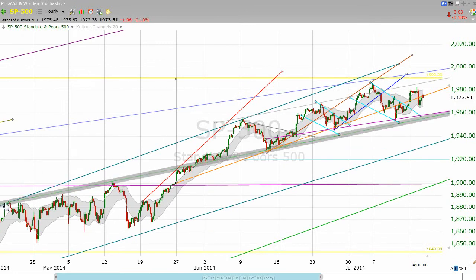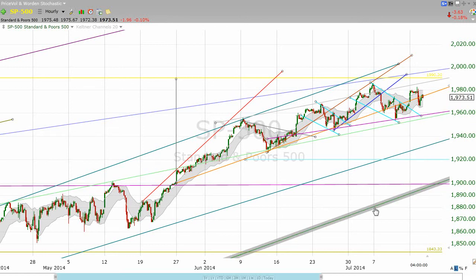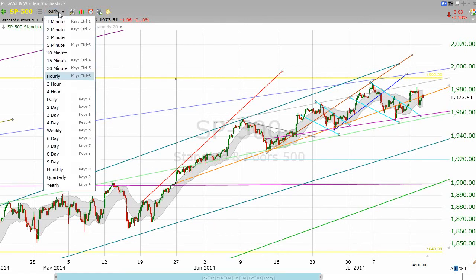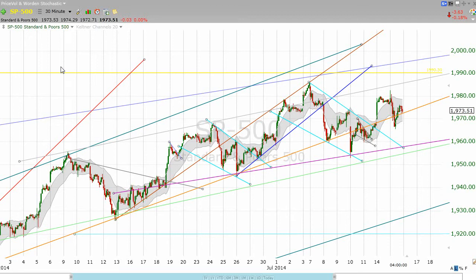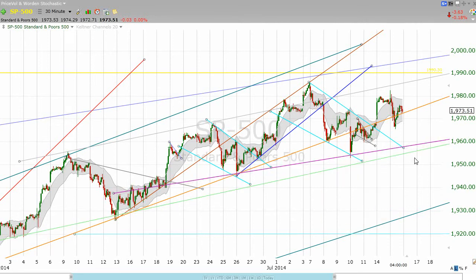Here it is. It was resistance here and here. We got above it, and ever since then for the past month and a half it has been support. So that is really the long and short of it. This line is very important. If we take out — call it 1950.